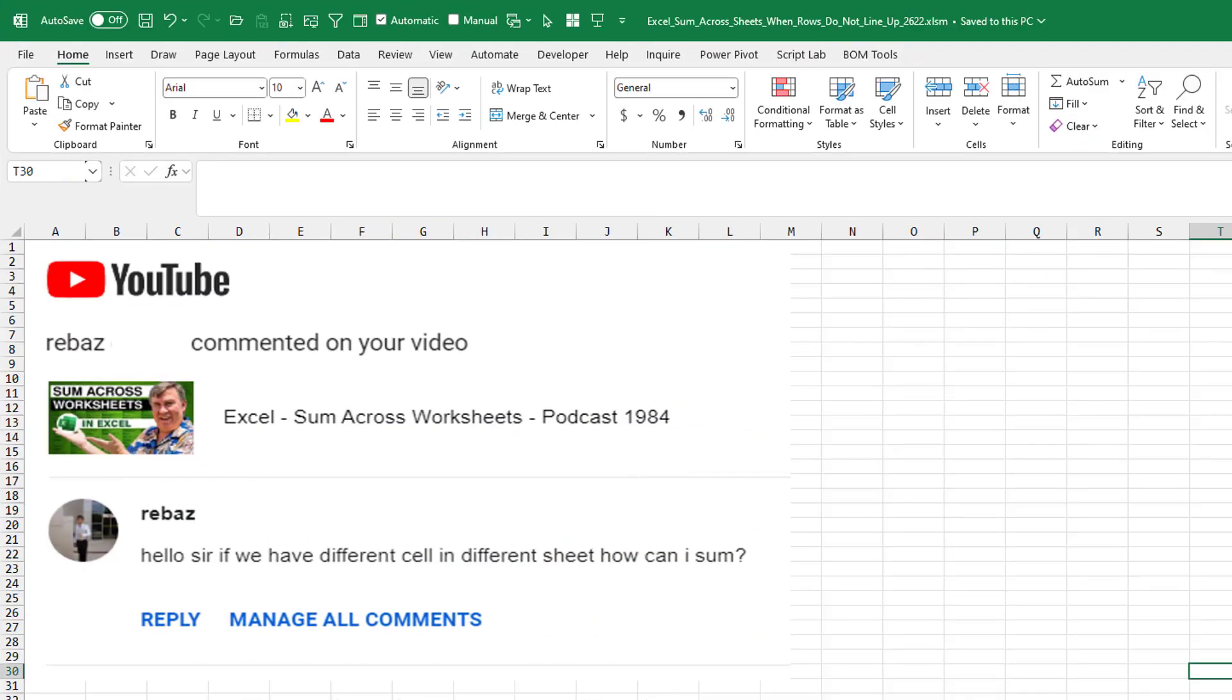Great question this morning from Rebaz on a video called Sum Across Worksheets. Hello, sir. If we have different cell in different sheet, how can I sum?